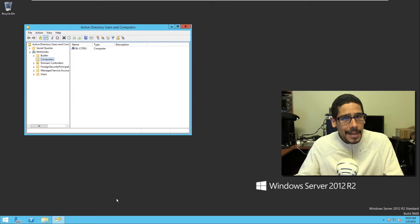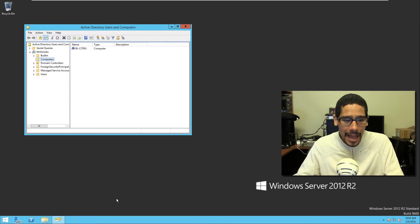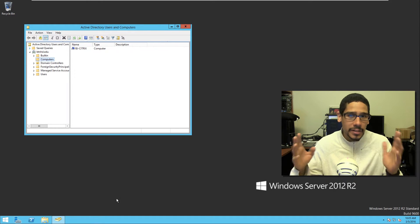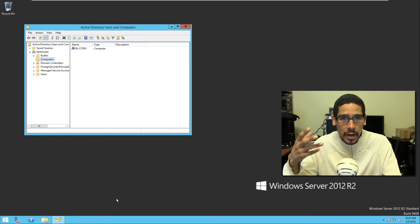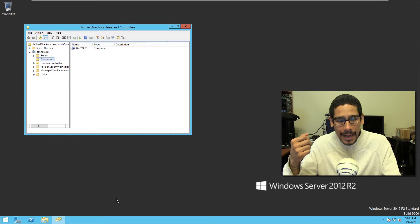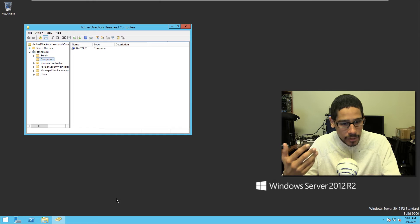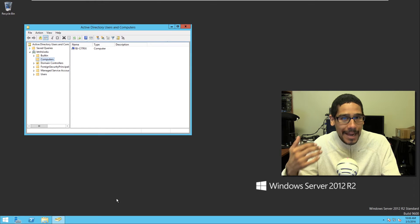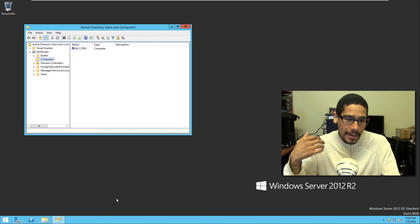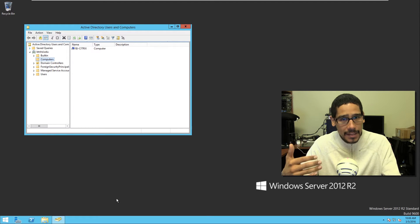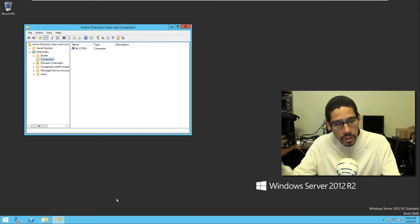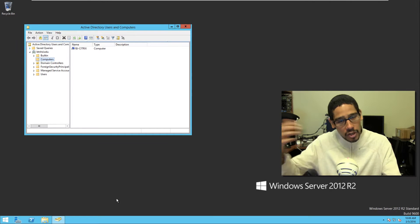Hey guys, welcome back. This is Bernardo from BTNHD and today we're dealing with Citrix ZenApp. I haven't touched ZenApp for several years and I had a client that had some issues with their ZenApp farm and I needed to build something real quick. Today's video is all about building a dirty lab for Citrix ZenApp so I could get up and running and push out the end result to start working for the client.